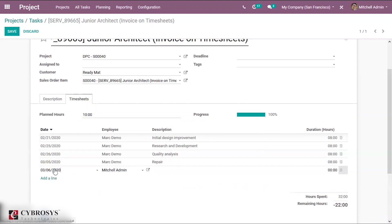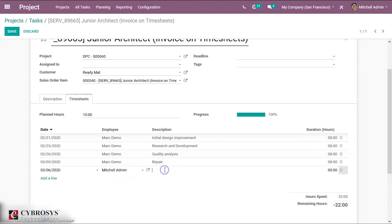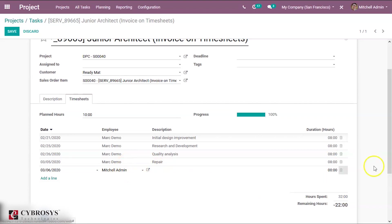And you can add the employee who's responsible for the task or who is working on the task right here. You can add a description here describing what kind of operation or what work has been done by this employee, and you can add his working duration over here.